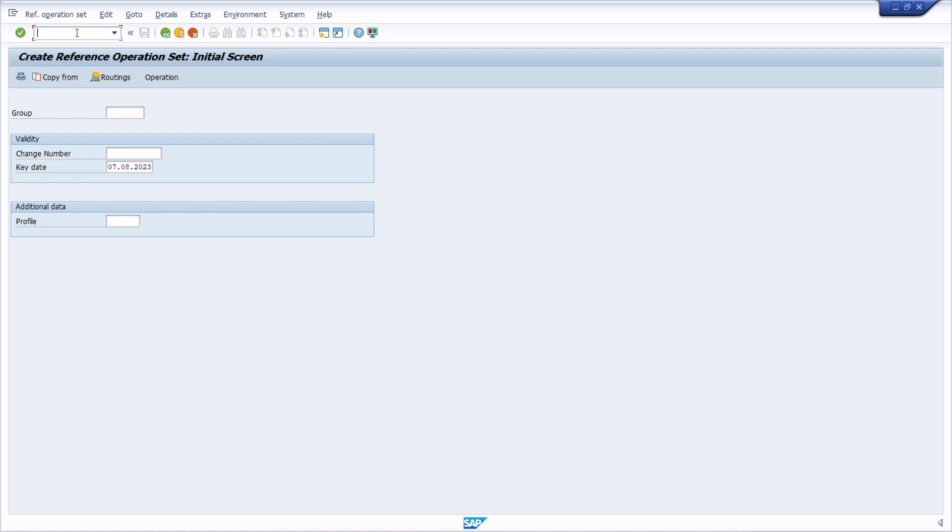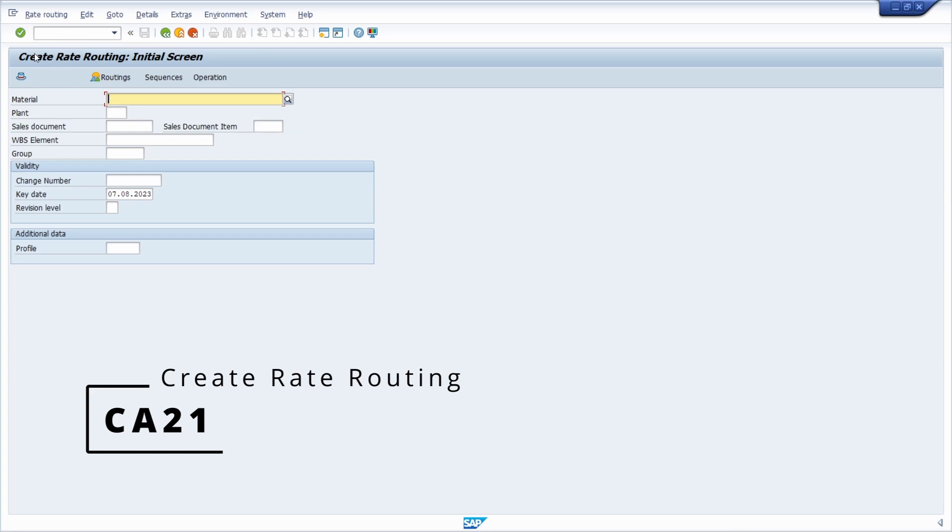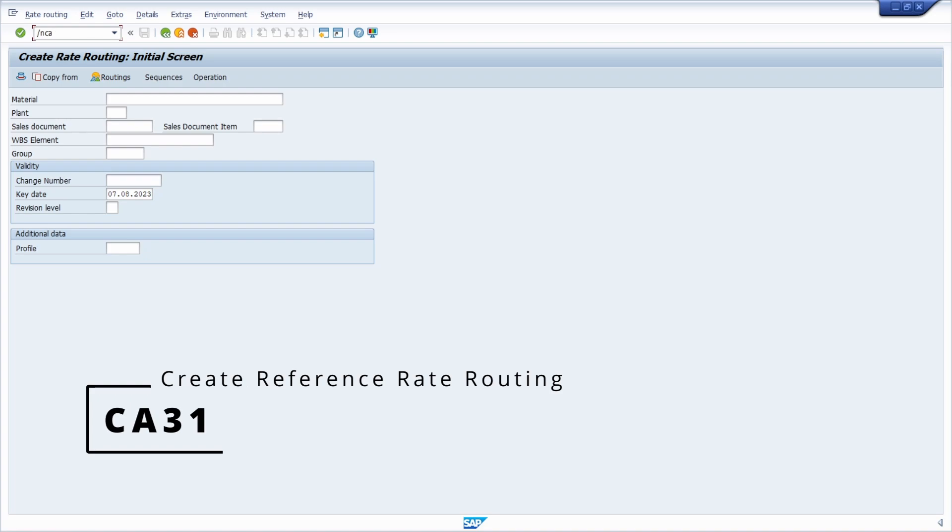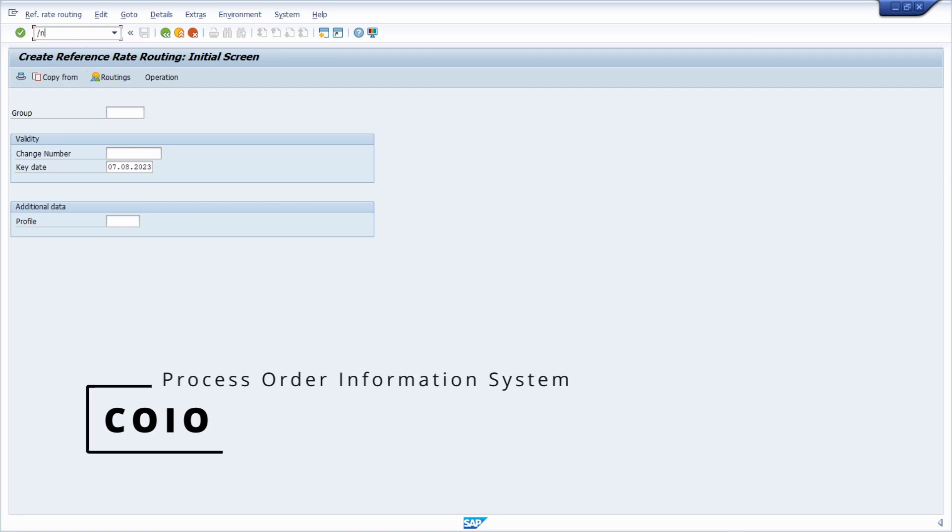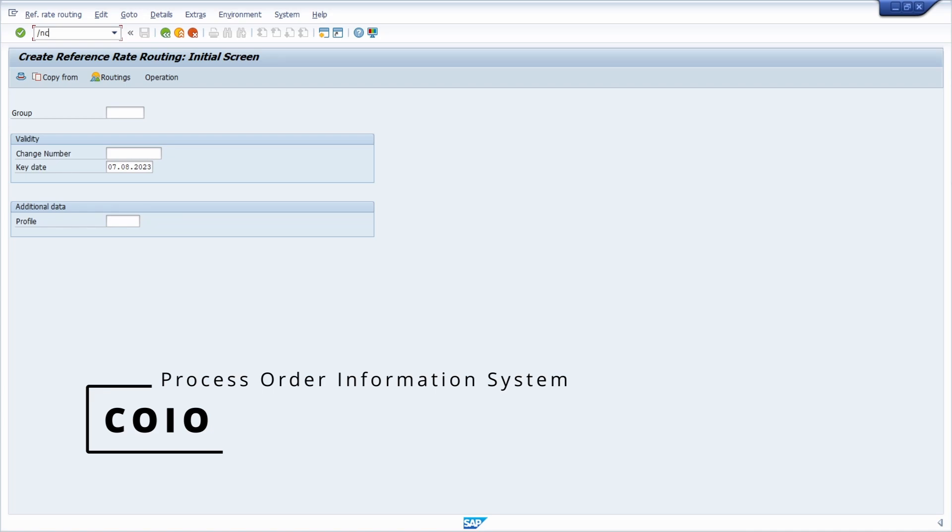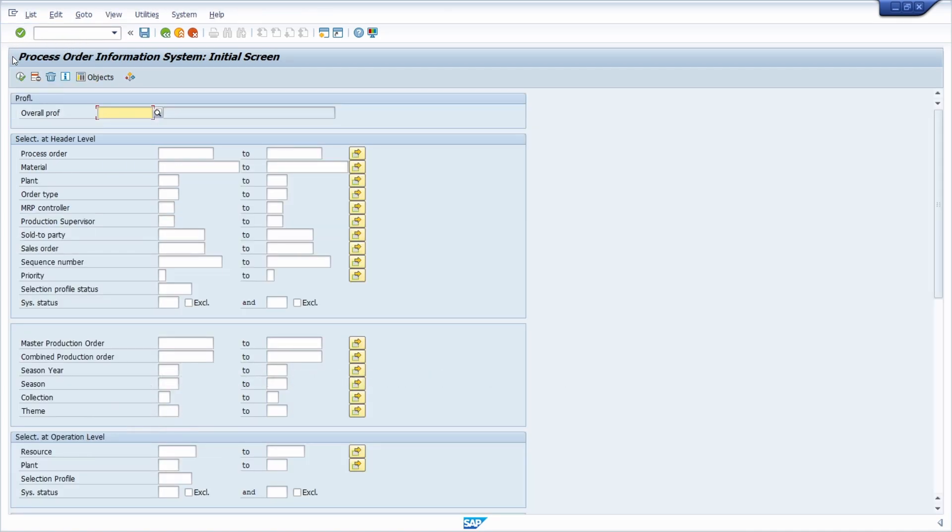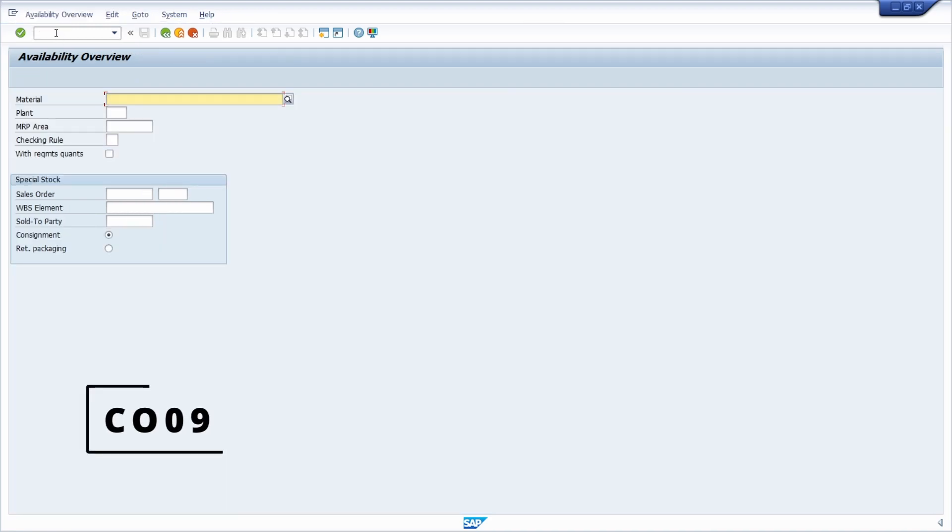Then we will move over to the CA21. Within here you can create rate routing. Then we will move over to the CA31. Within here you can create reference rate routing. Then we will move over to the COIO. Here you have the process order information system, so you will get very important PP data.